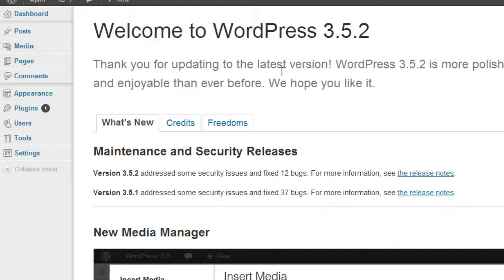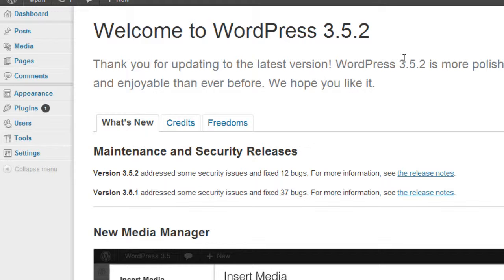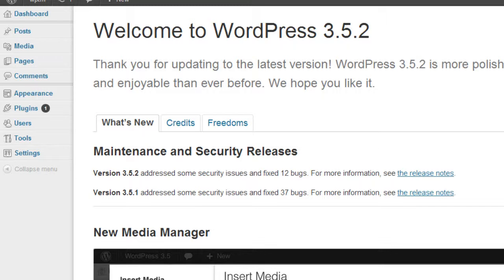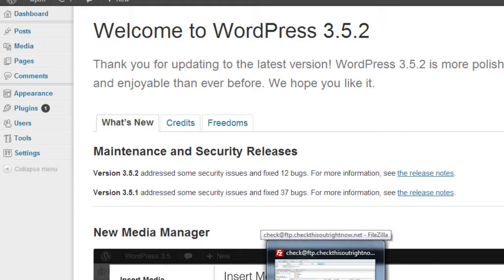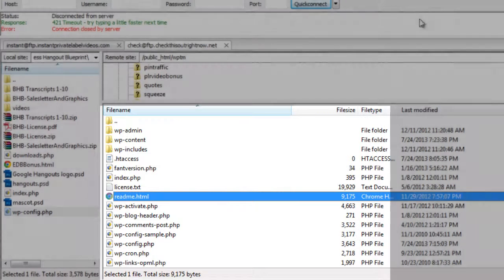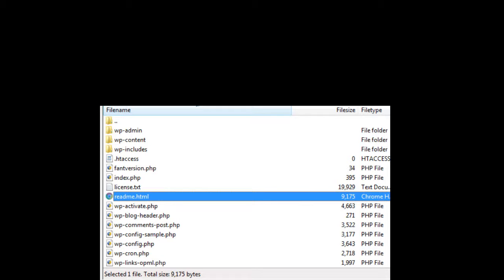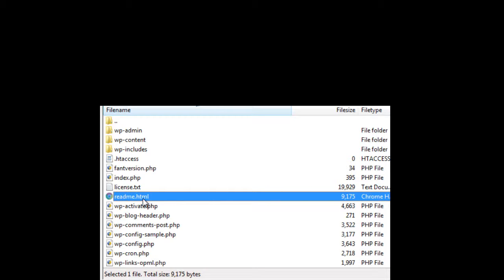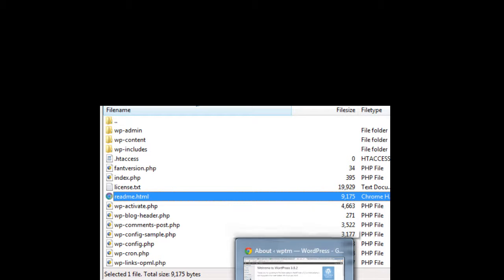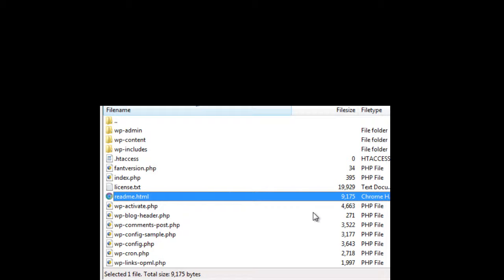Sometimes the problem will say failure to update and whenever somebody visits your blog, they will actually see that error message. If they see that error message, then one thing you can do is simply go to your FTP program, log into your site, find the folder that contains your WordPress files, and there will be a file called dot maintenance. Find the file and delete it. And what it will do is it will remove that failure to update error message.